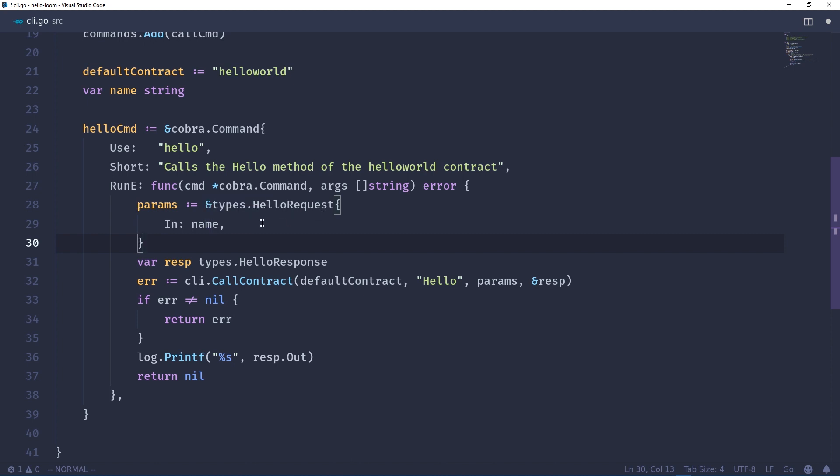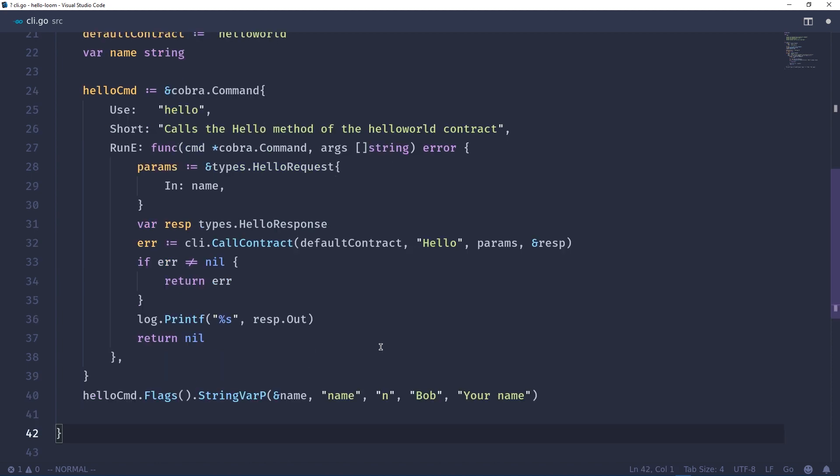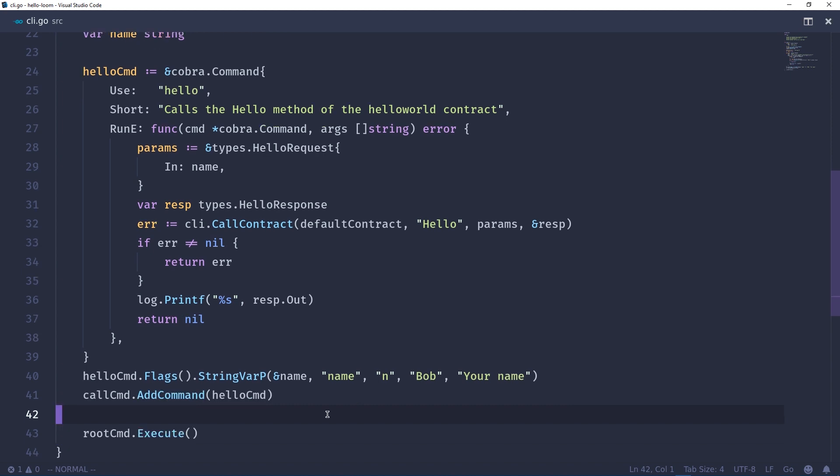Next we create a hello response which is going to be returned from the cli.call contract method. So this will call the default contract which is hello world, it'll call the method hello, we'll send the parameters that we built up here, then we want it to populate this response. We'll check for errors. If there are no errors we'll log out the response and then we'll return nil. Next we want to define a command line argument to use in order to pass in the name, so users can use the long version name with a dash dash or just a dash n. The default name is going to be Bob and the description is your name. We'll add this command to the command line interface and we'll go ahead and run root command dot execute which basically will run everything depending on what is called on the command line.